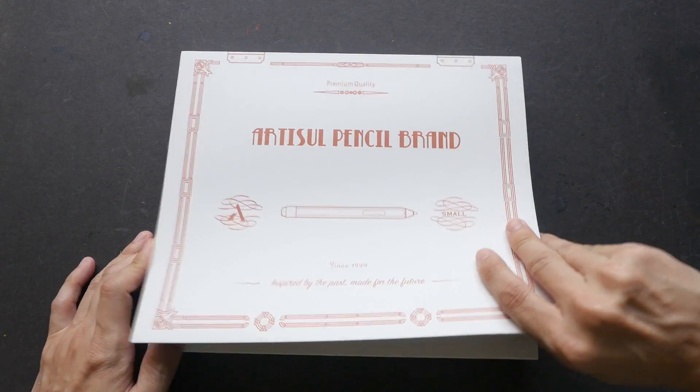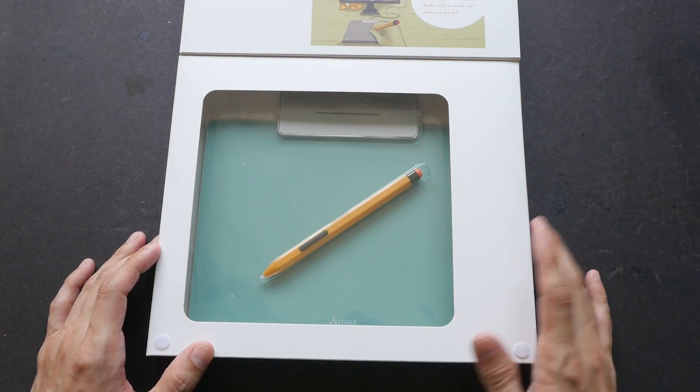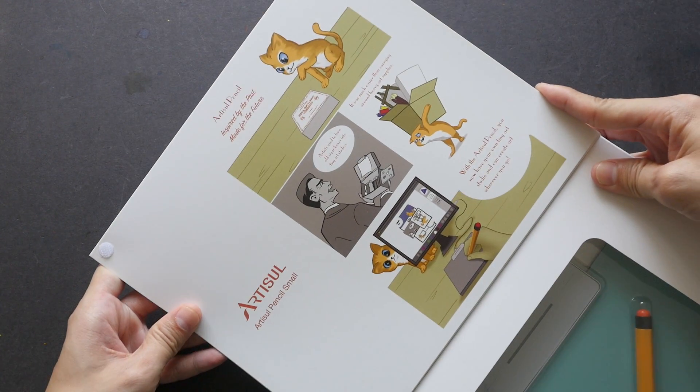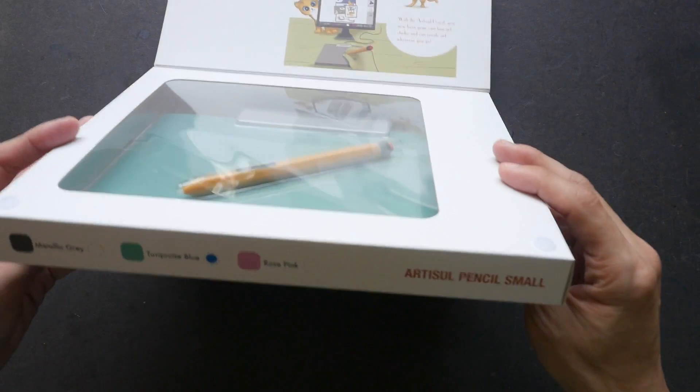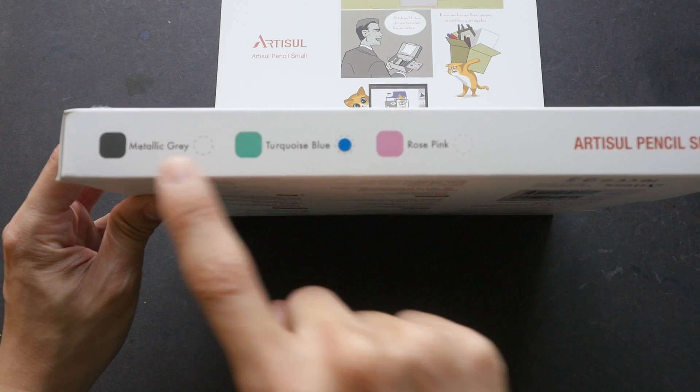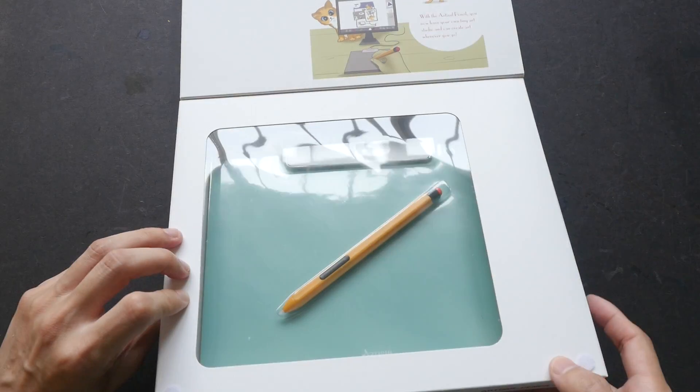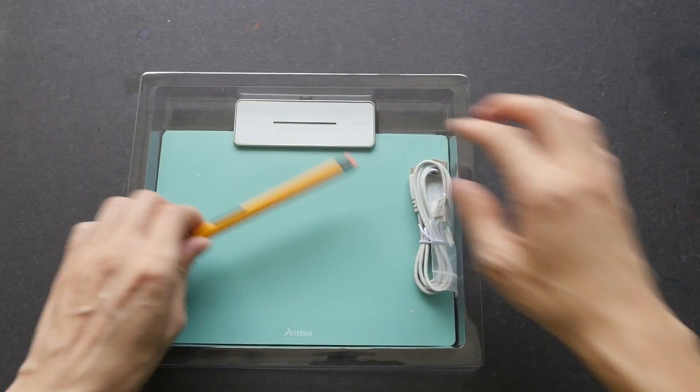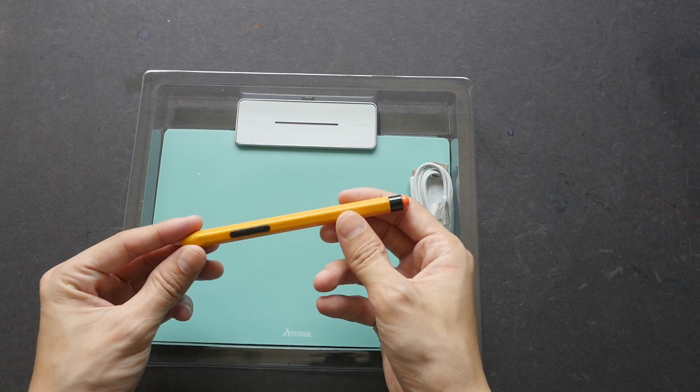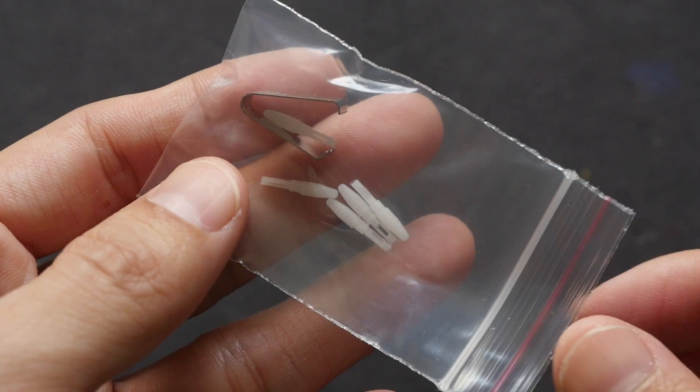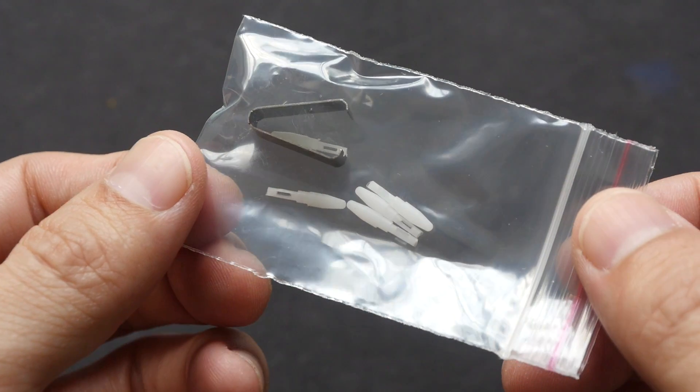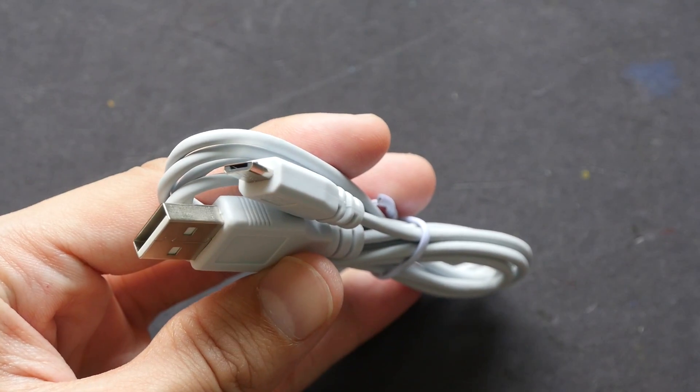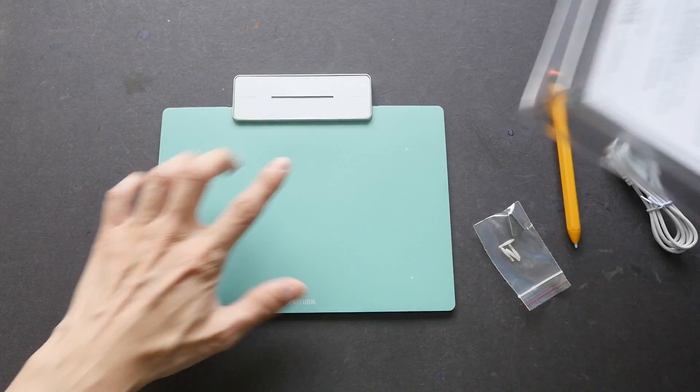Let's open this up. So this is transparent, you can see through to what's inside, and they have some comic drawings here that talk about their product. It comes in different colors - there is metallic gray, turquoise blue, and rose pink. This is the turquoise blue that I have. We have the stylus - this stylus does not require any battery to work. We have a few replaceable nibs and the nib remover. This is the USB cable that uses a micro USB port, and this is the tablet itself and some forms, the warranty form, and Artisu Pencil manual.